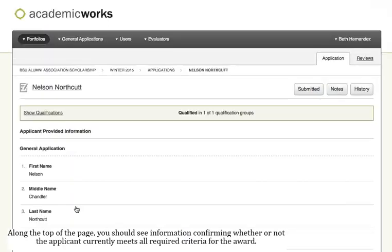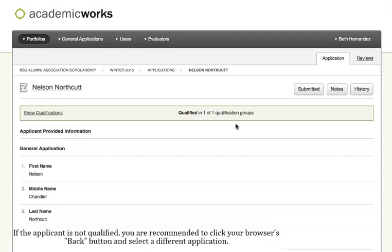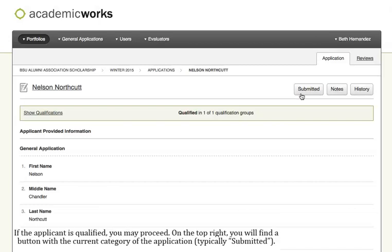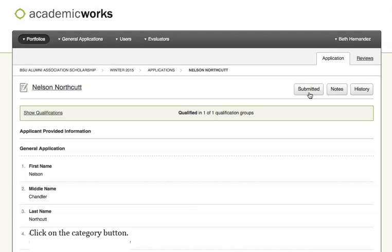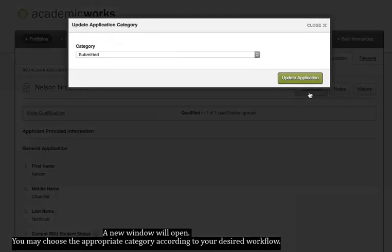Click on the name of any opportunity to open up that student's application. Along the top of the page, you should see information confirming whether or not the applicant currently meets all required criteria for the award. If the applicant is not qualified, you are recommended to click your browser's Back button and select a different application. If the applicant is qualified, you may proceed. On the top right, you'll find a button with the current category of the application displayed, typically 'Submitted.' Click on the Category button — a new window will open. You may choose the appropriate category according to your desired workflow.